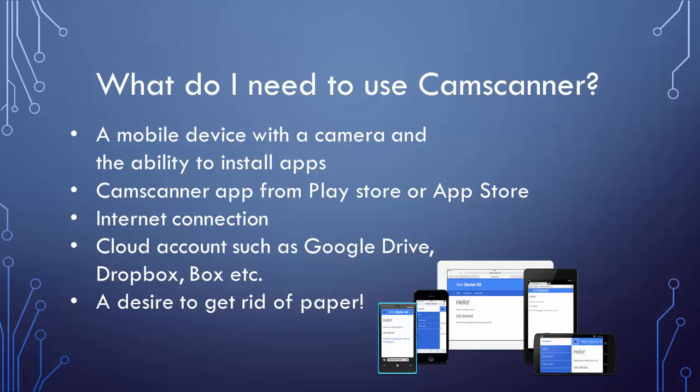You only need a few things to get started using CamScanner: a mobile device with the ability to install apps, the CamScanner app from the Play Store or App Store, an internet connection, a cloud account such as Google Drive or Dropbox, and a desire to get rid of the paper in your life.